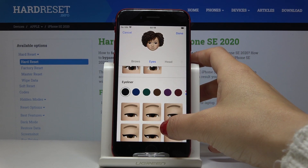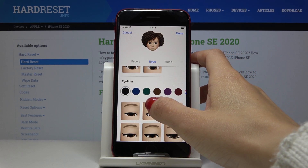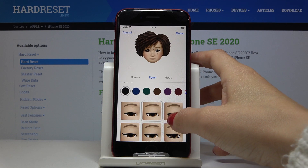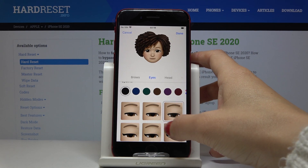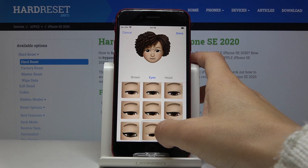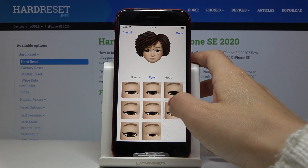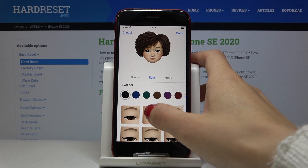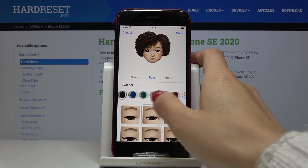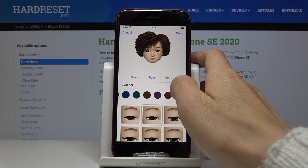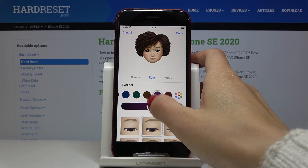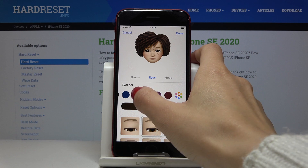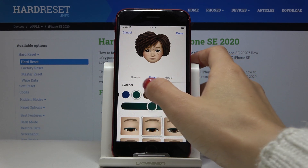Finally the eyeliner. If you'd like to add some eyeliner to your eye, just pick it here. We can choose this one and then pick some other color — maybe this one.